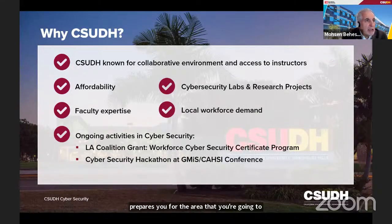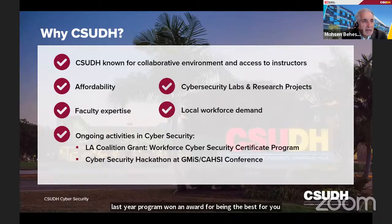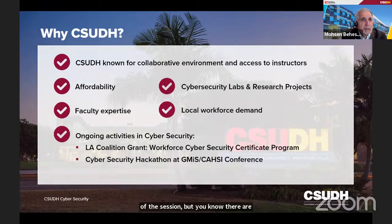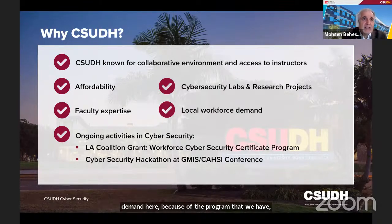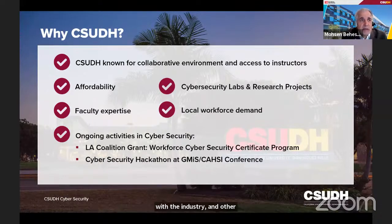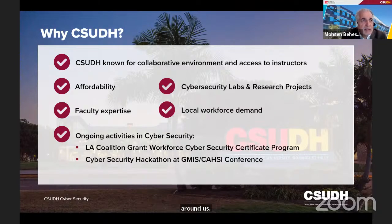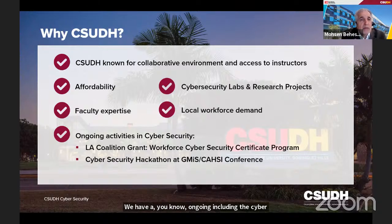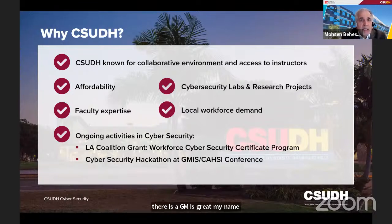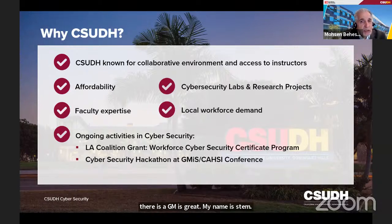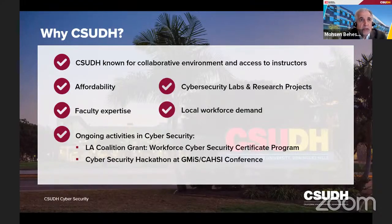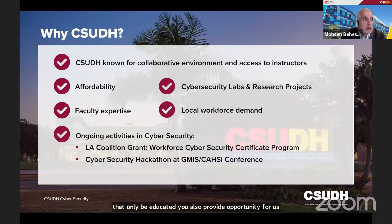Last year our program won an award for being the best in curriculum, effectiveness, and affordability. We have strong connections with the industry, including an LA coalition, and we participate in conferences such as this one and the GMIS — Great Minds in STEM — which is part of the CASI conference held every year. We took 14 students to that conference, and 12 of them got jobs right there, because it's a venue for recruitment. As part of this program, we provide opportunities not only for education but also for internship and employment.